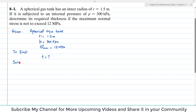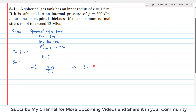For a spherical gas tank, the allowable stress formula is: σ = P × Ri divided by 2T, where R is the inner radius. We have all values — internal pressure P, inner radius Ri, and allowable stress of maximum 12 megapascal. Rearranging, T equals P times Ri divided by 2 times the allowable stress.